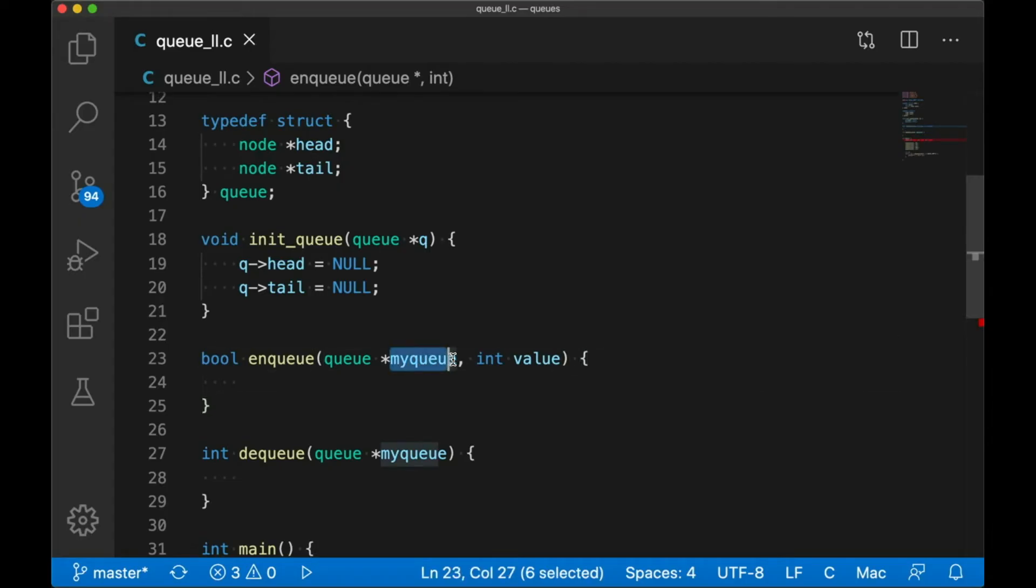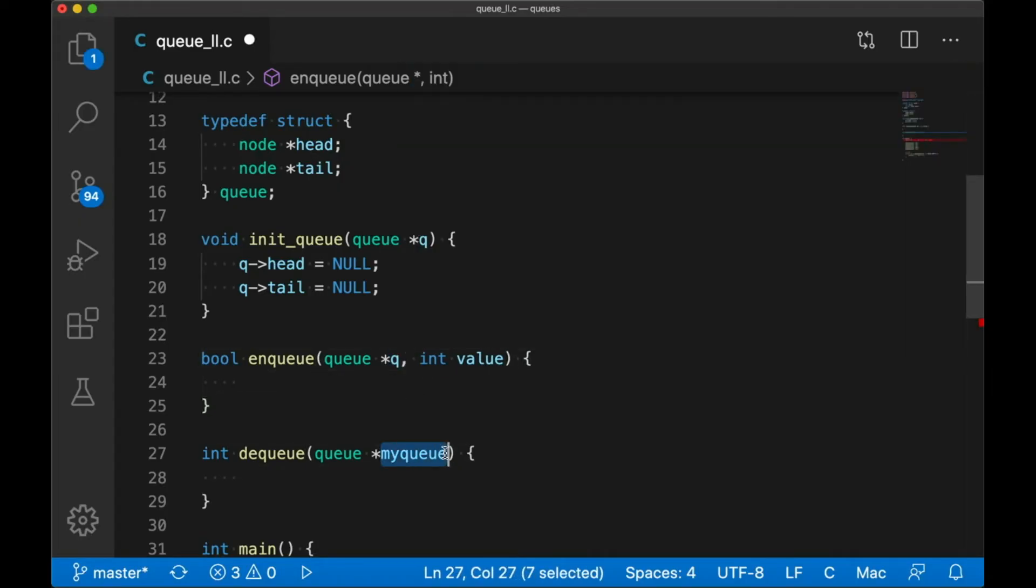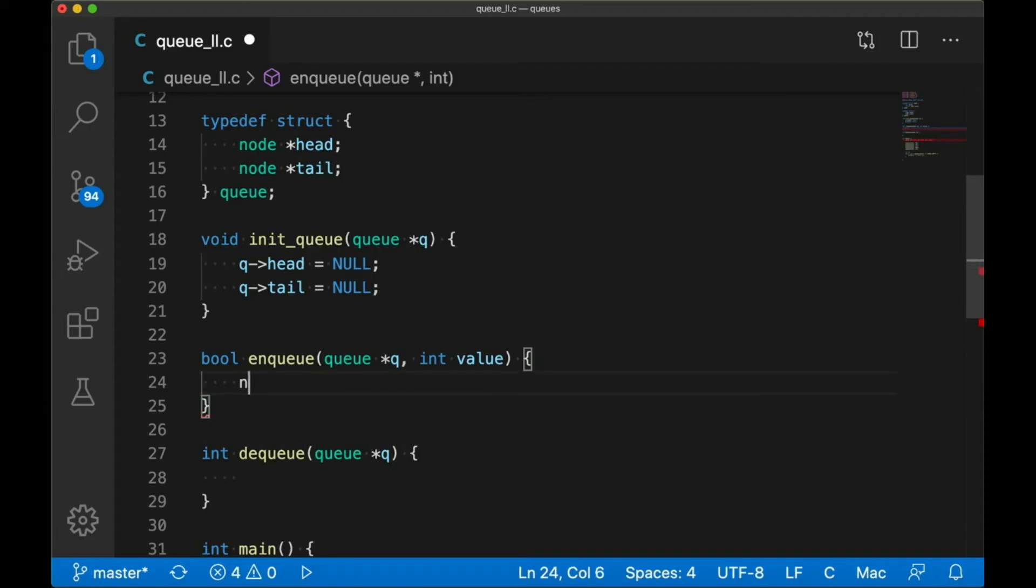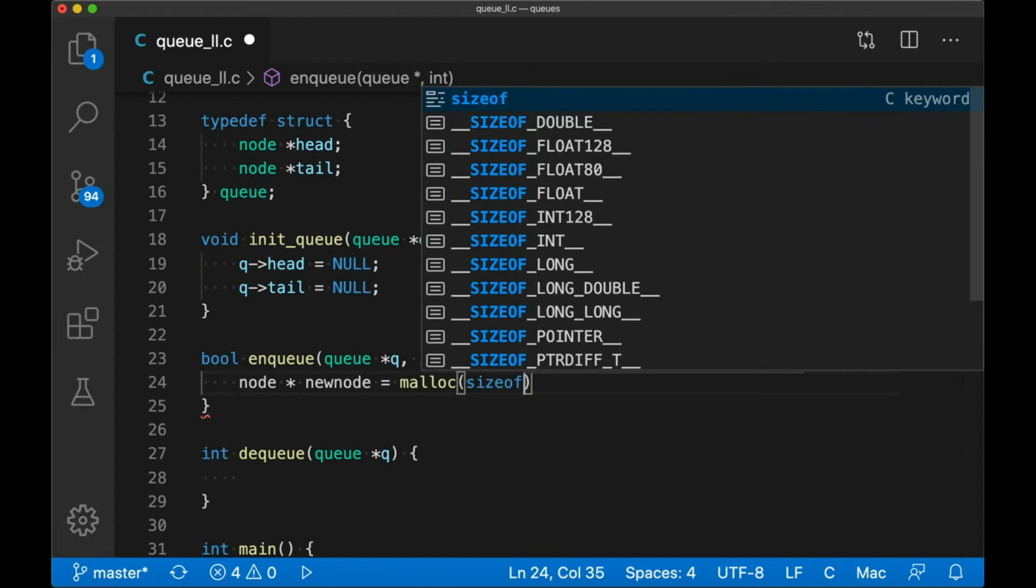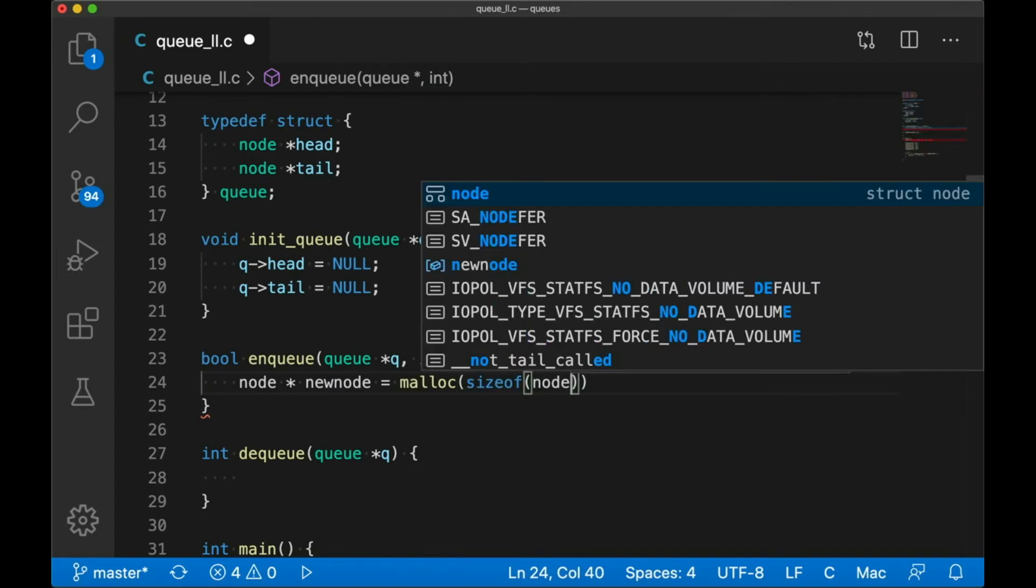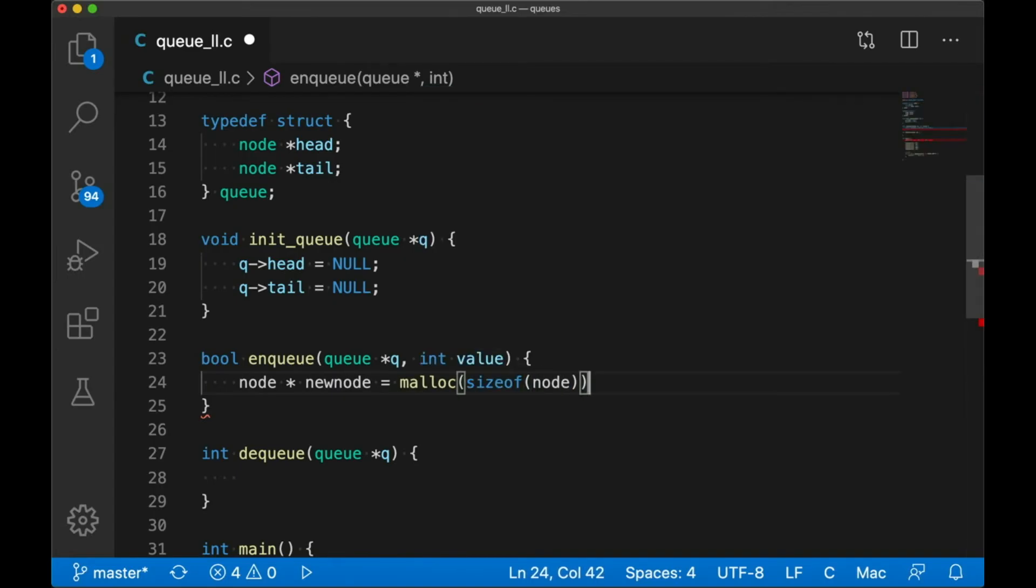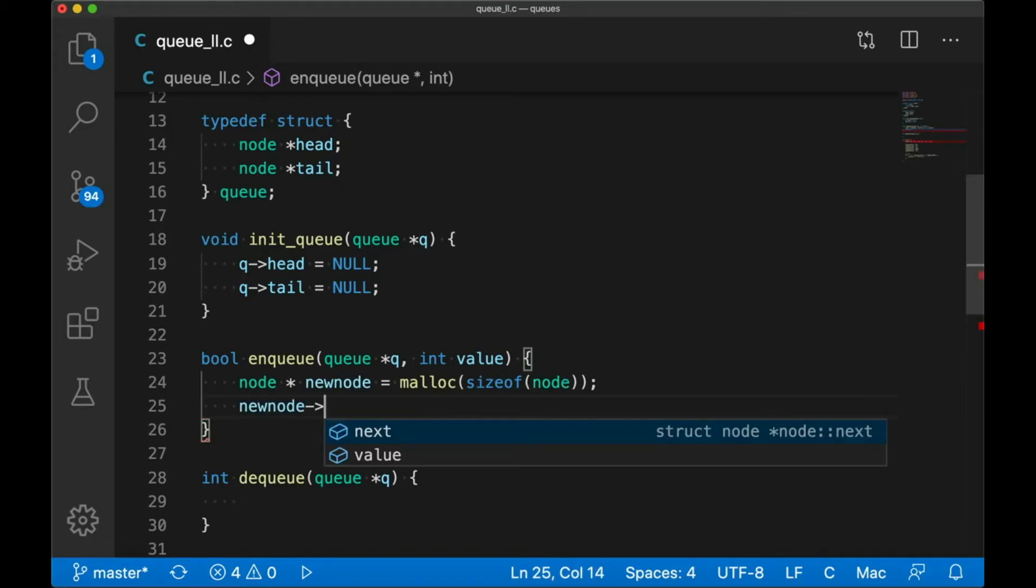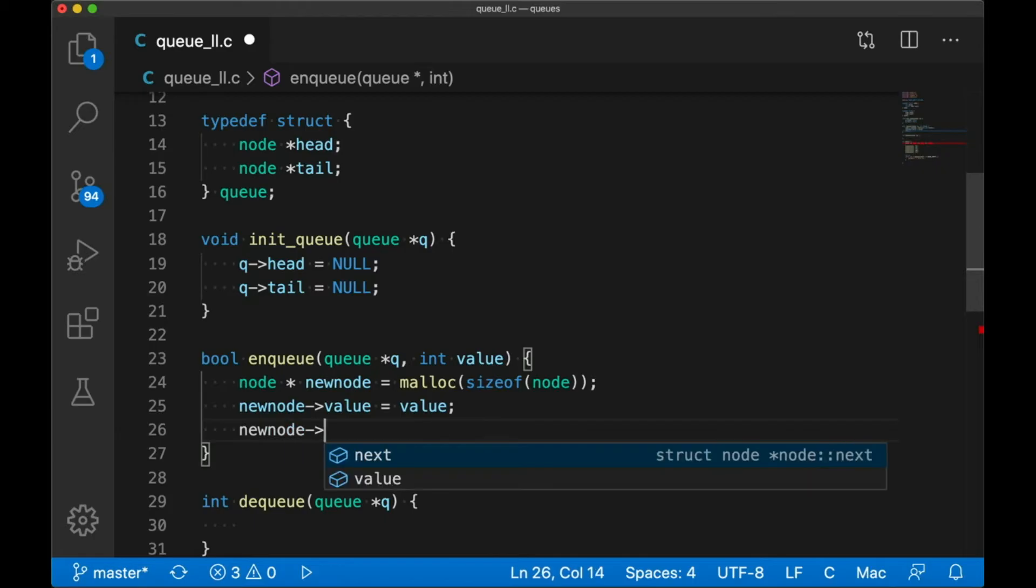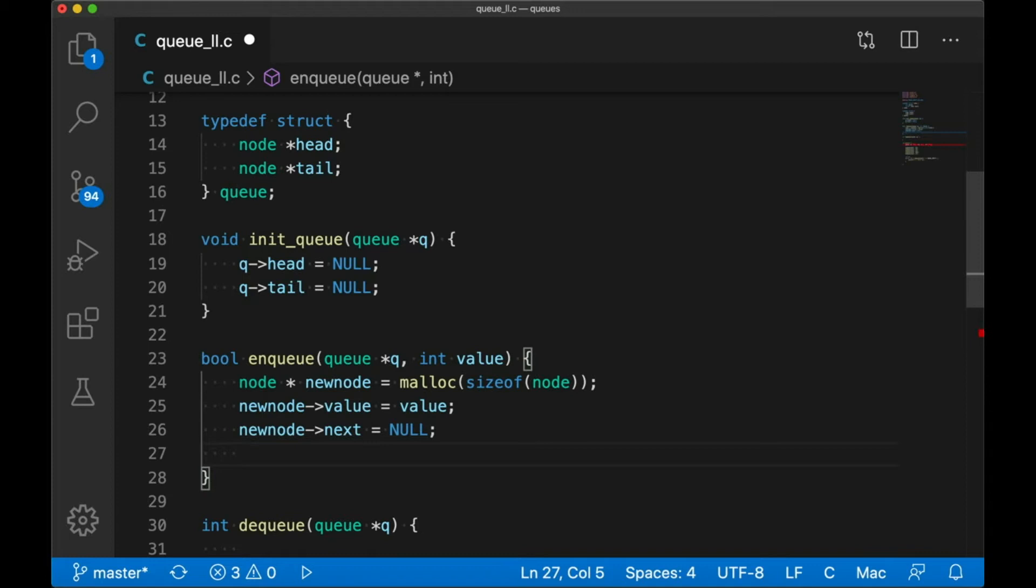And saving some typing, let's rename these my queues to just queue. I like that a bit better. Now in enqueue, we're just going to create a new node by calling malloc. We set its value to the value we want to add to the queue. And we set its next pointer to null.